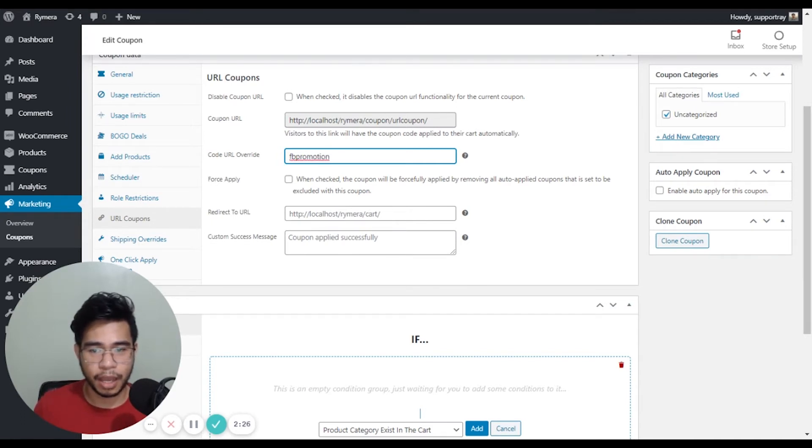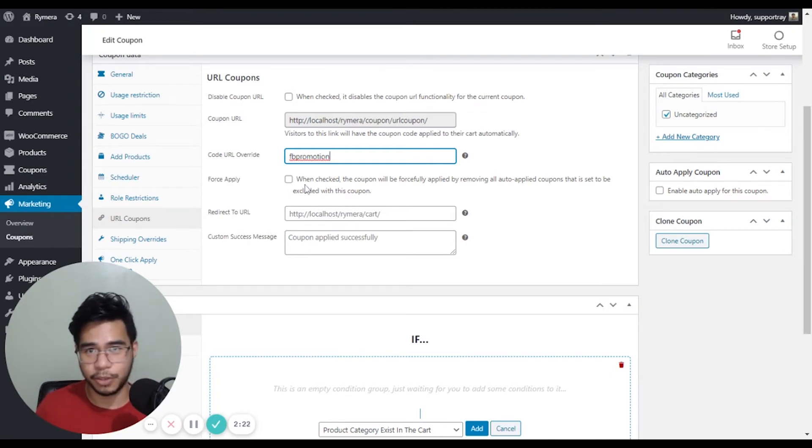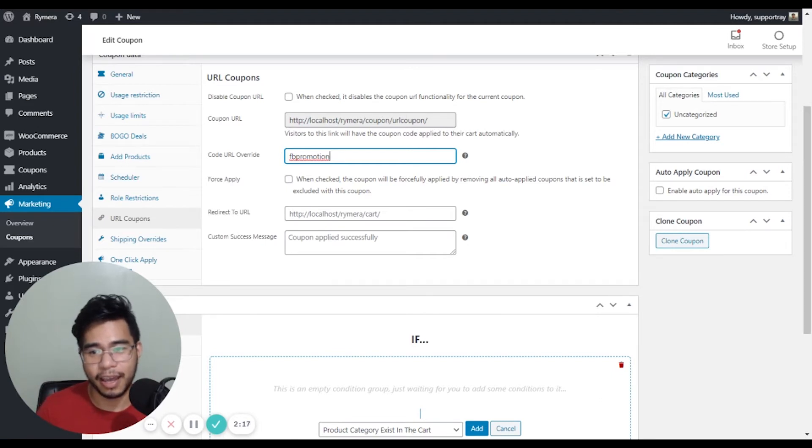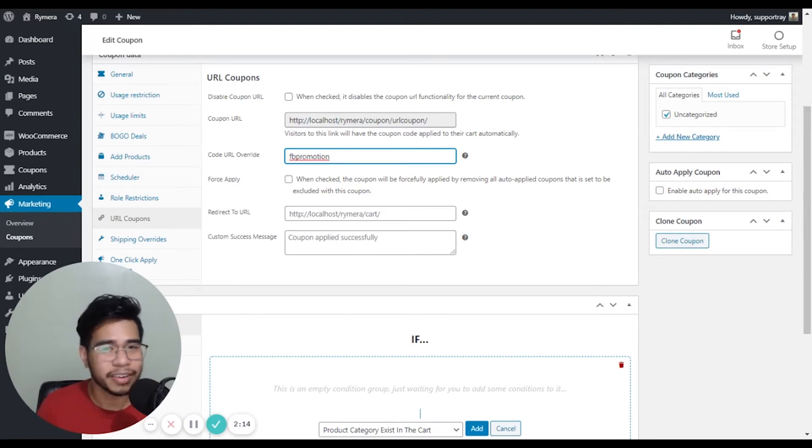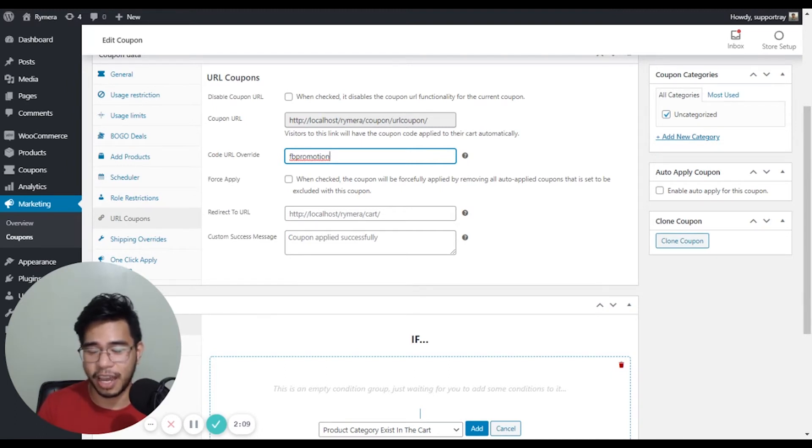And you can choose to force apply the coupon, which gives it more priority. And you can select where to redirect the link to your site. By default, it's on the cart and I'm going to leave it there.